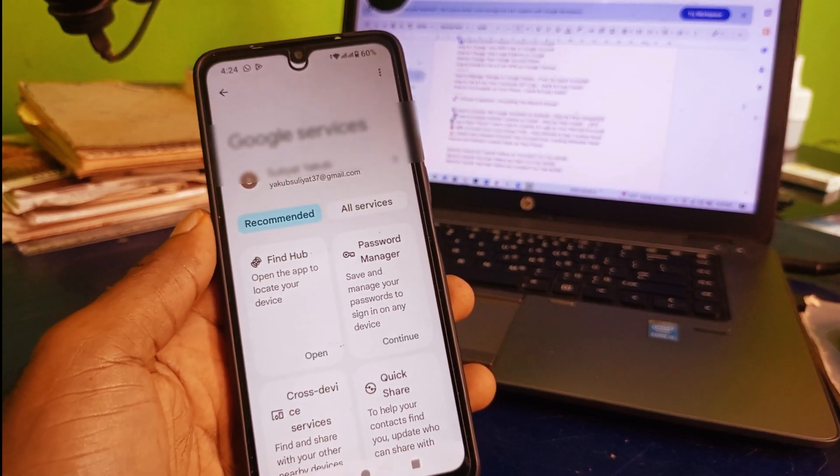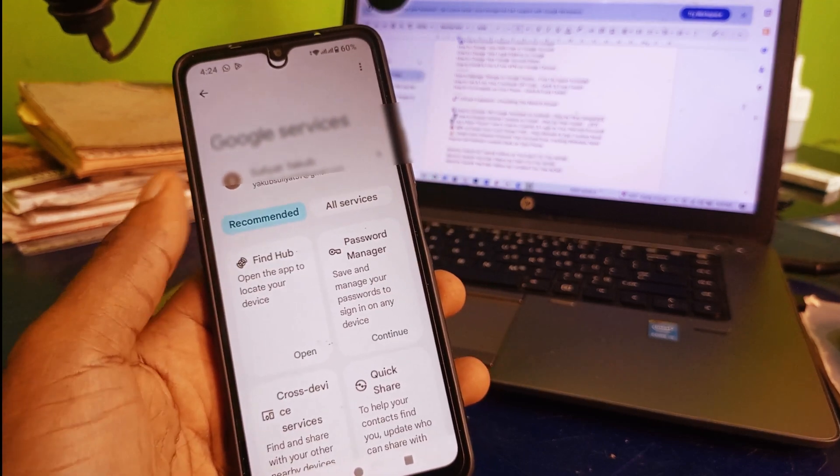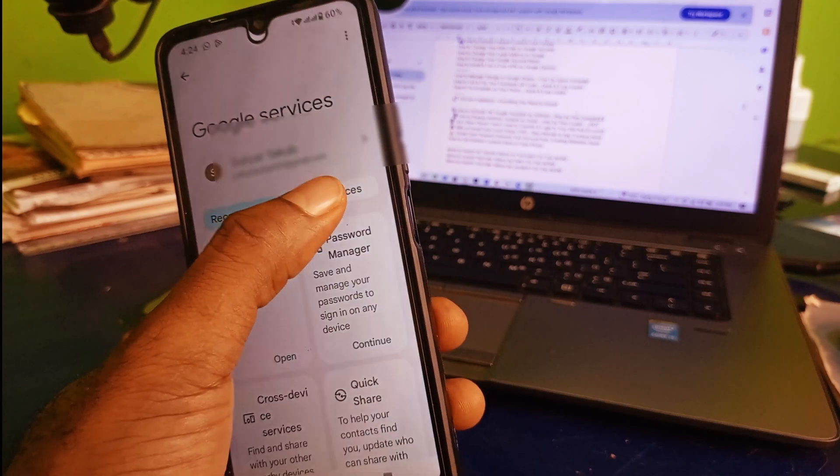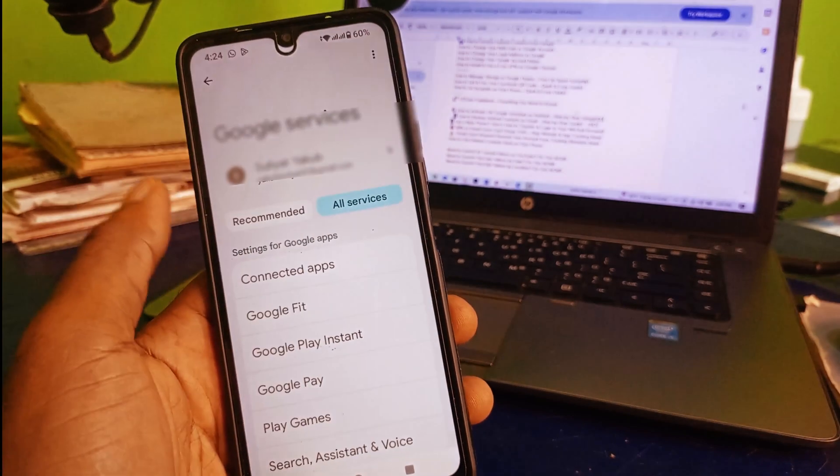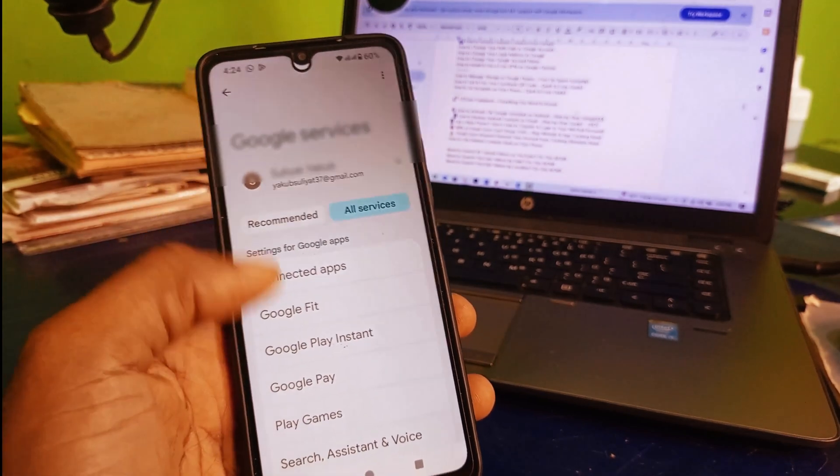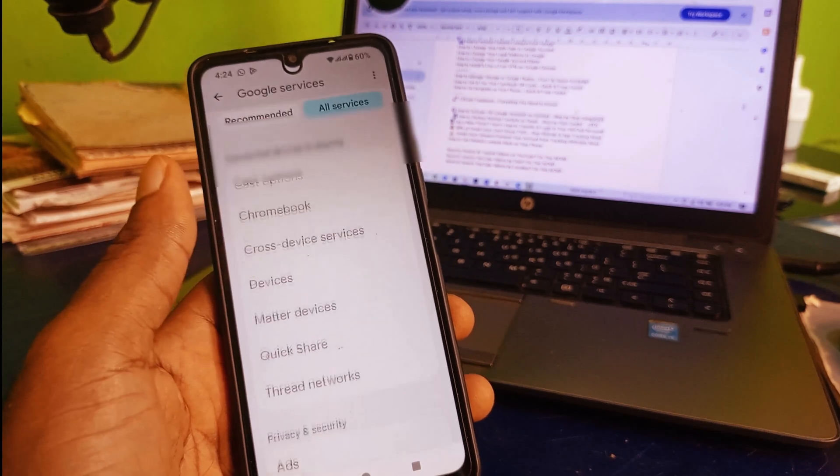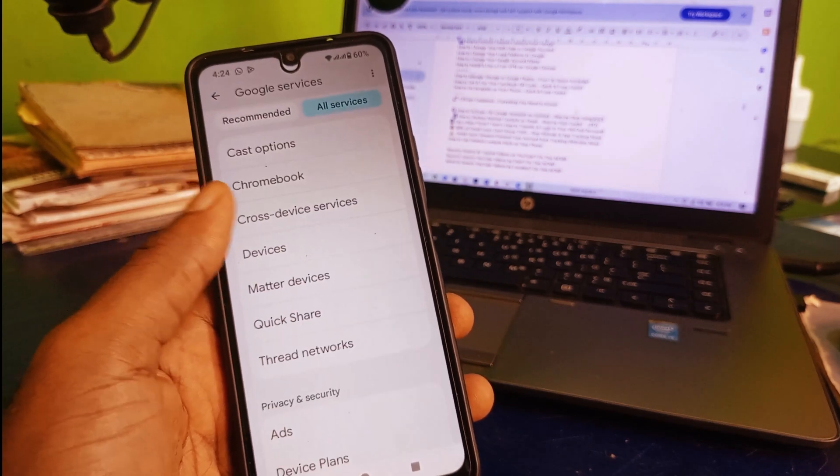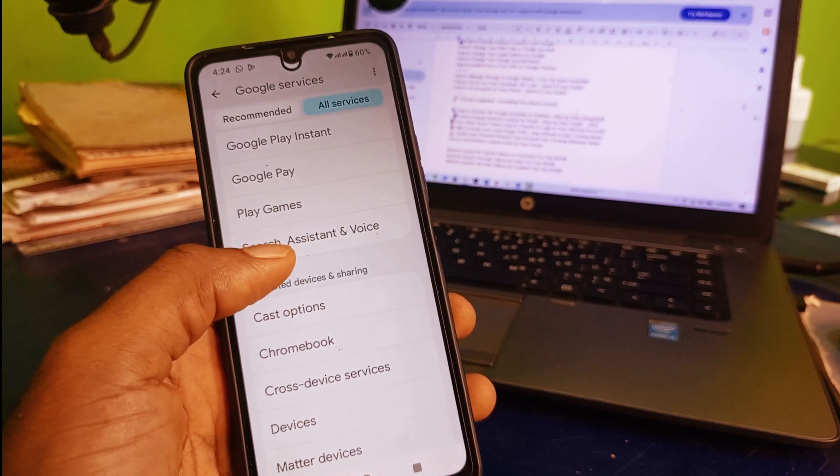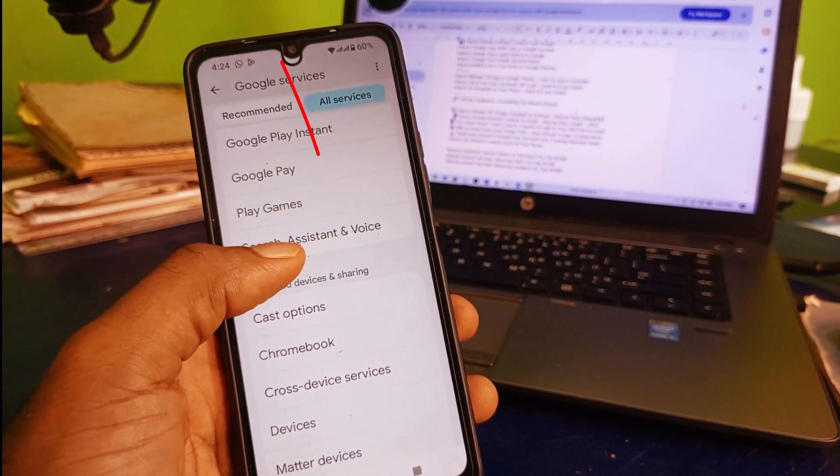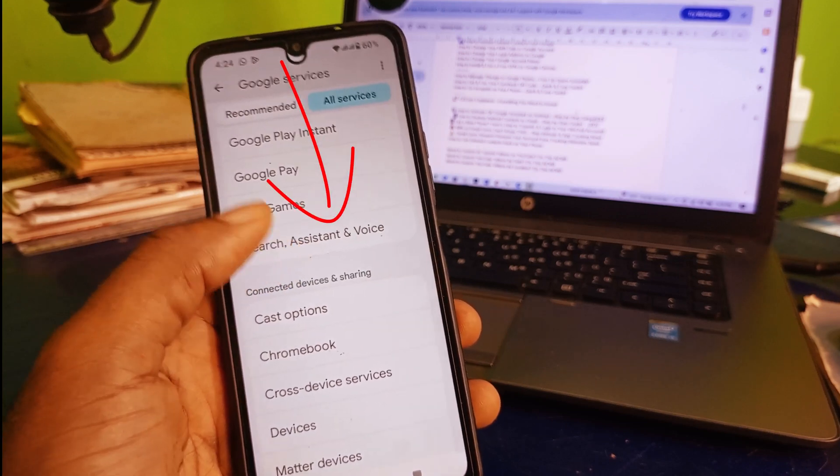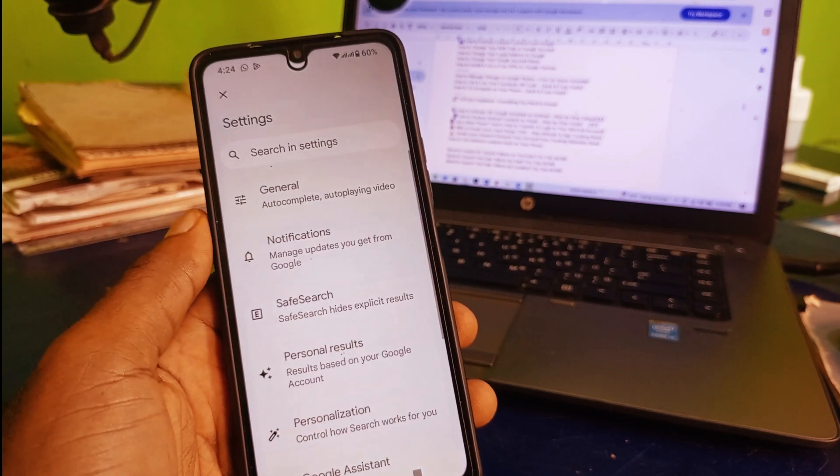It's going to take you right here. Next thing you need to do is click on all services right here. That's going to take you right here. What you need to do is scroll down and then look for search assistant and voice, click on that.